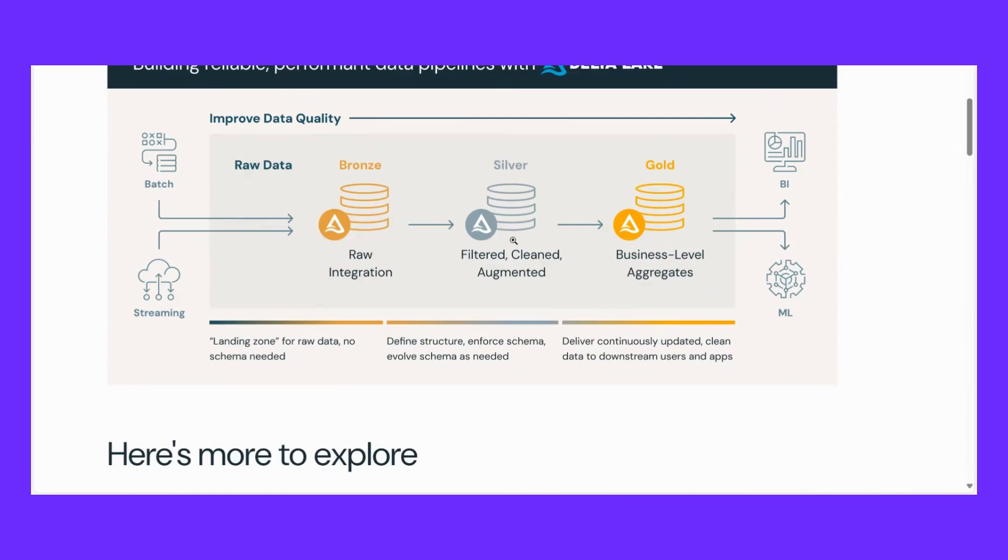If there is any duplication, we remove it. And along with this, there are many tables that we join together. And after that, we keep this data in the silver layer. So bronze is a landing zone for raw data, nothing is changed. Whatever data came to me, exactly that data.